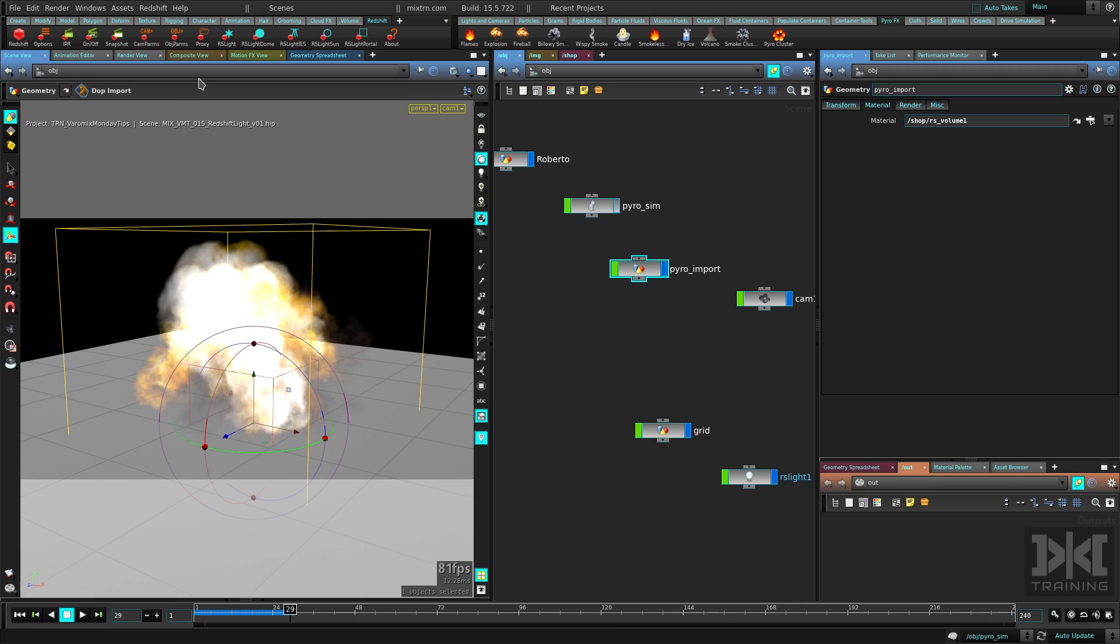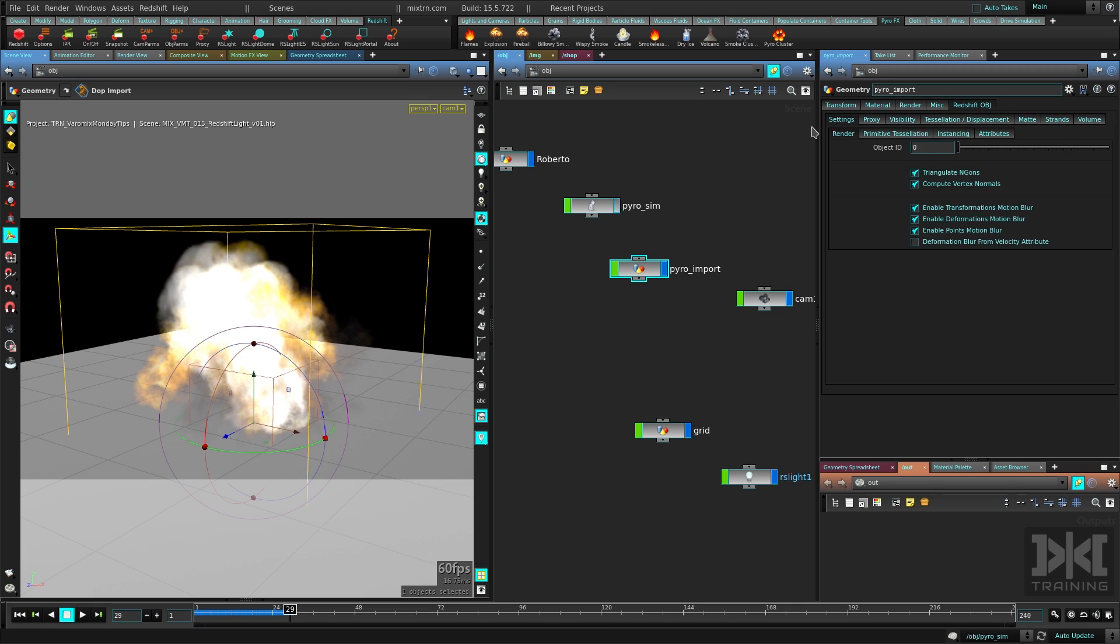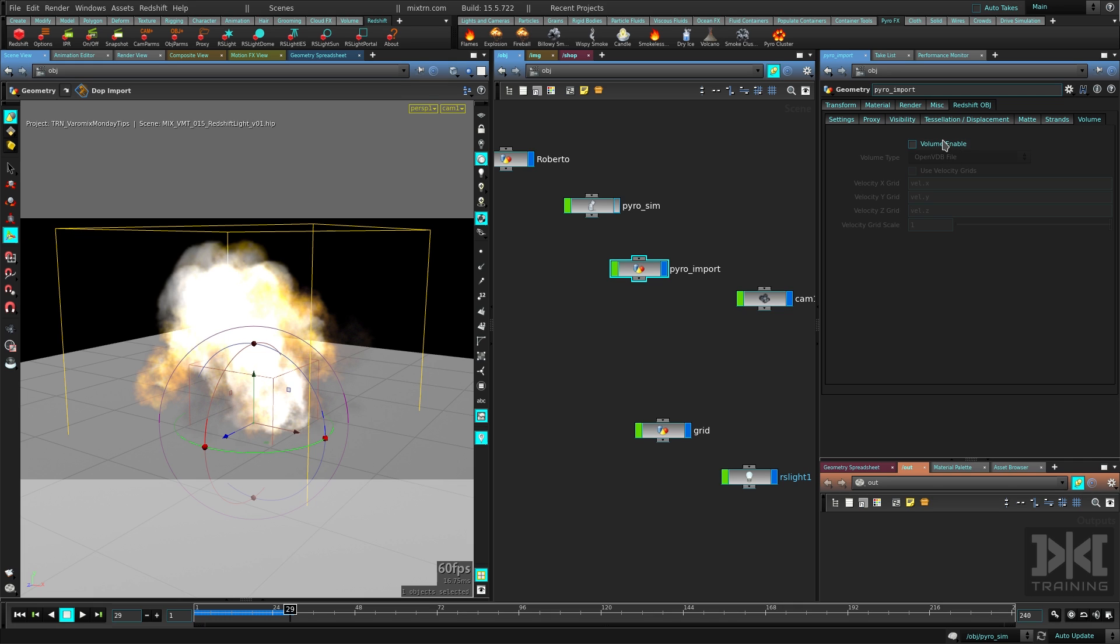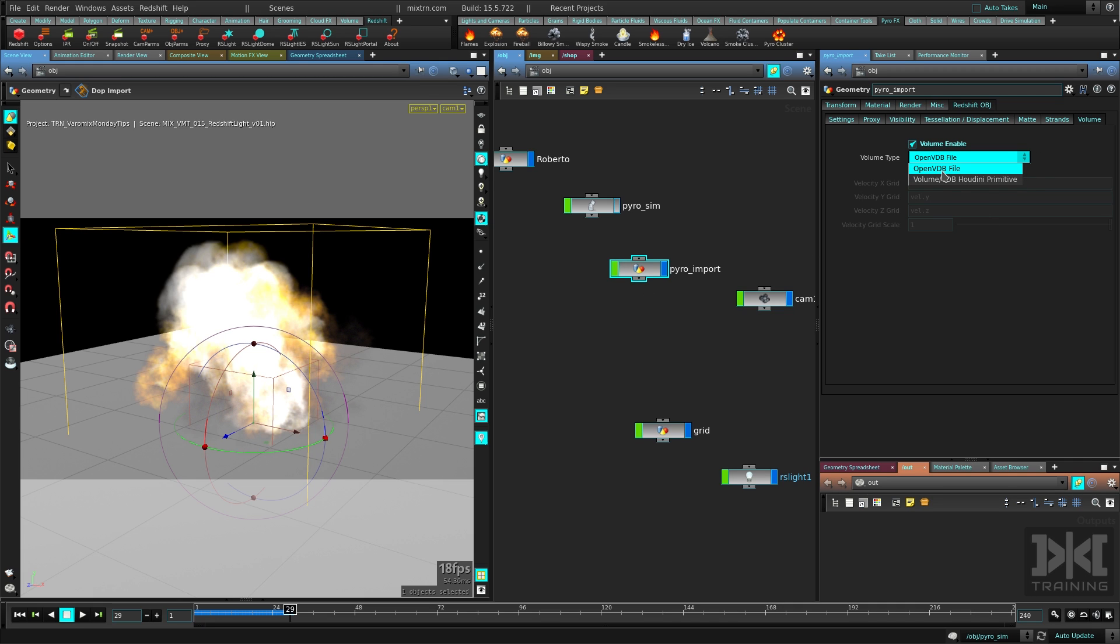Now the last thing we need to do for this is apply the object parameters here from the shelf, from the Redshift shelf, and then go to the parameters, Redshift OBJ parameters, all the way to the back, to the volume section, enable it, and then change this to Houdini primitive, because we are using Houdini primitives. If you are using VDB files, you can use this option here. In our case, we're going to use that. And let's not use the velocity grids now, but you can enable velocities if you want to do that here.